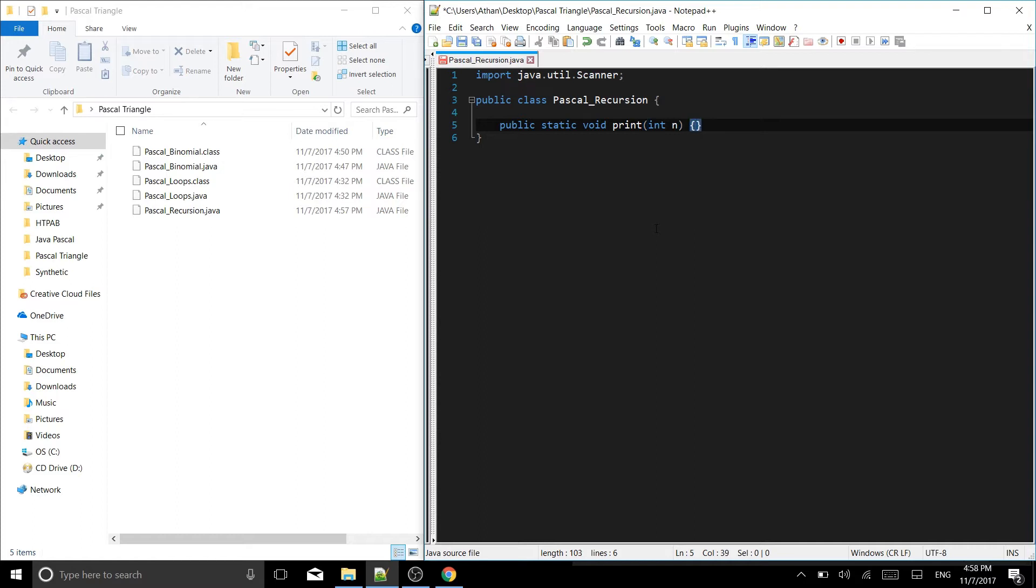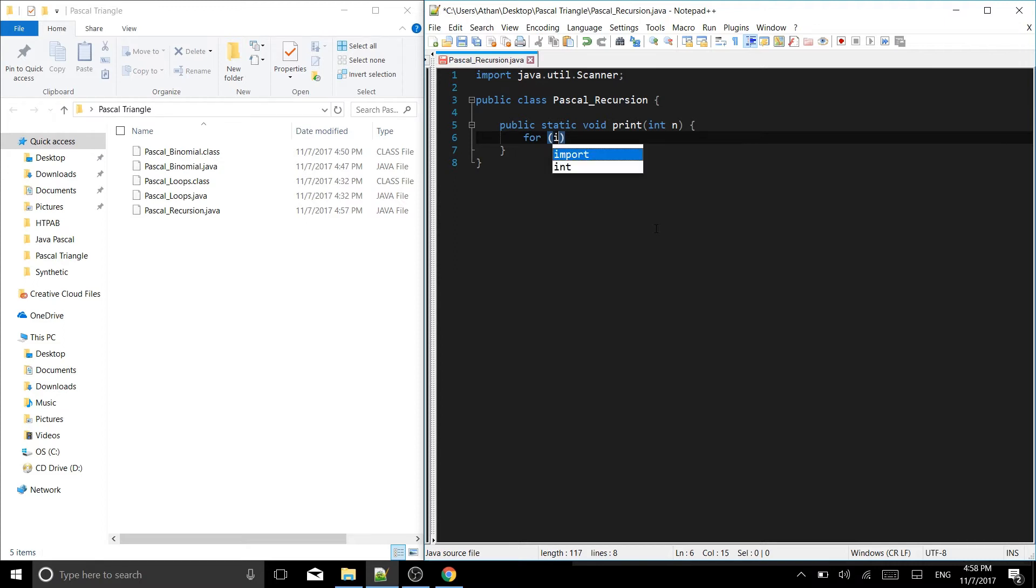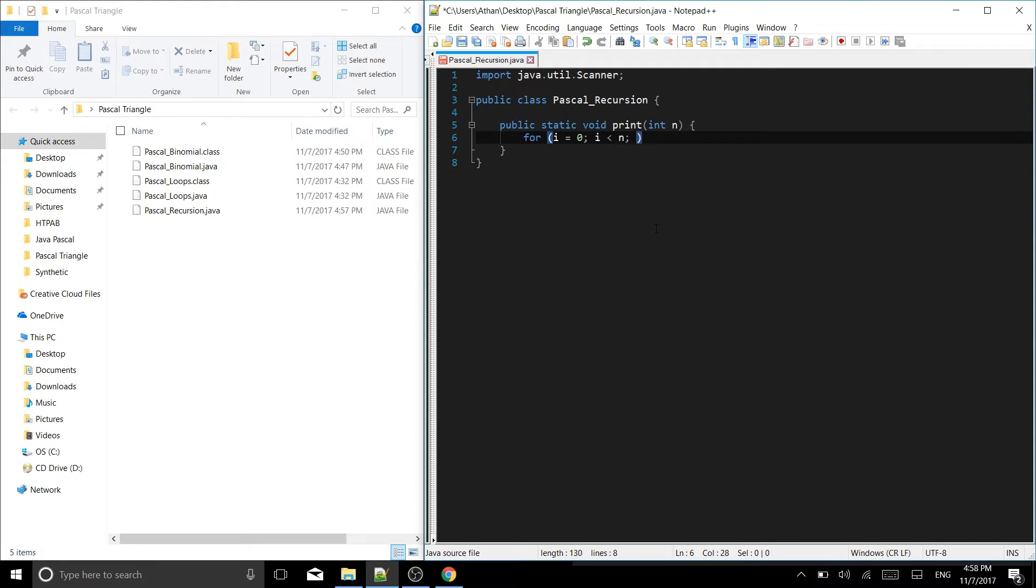Here we can start off with our loop. For int i equals 0, and that is going to be while i is less than n, and while i is less than n i will iterate.